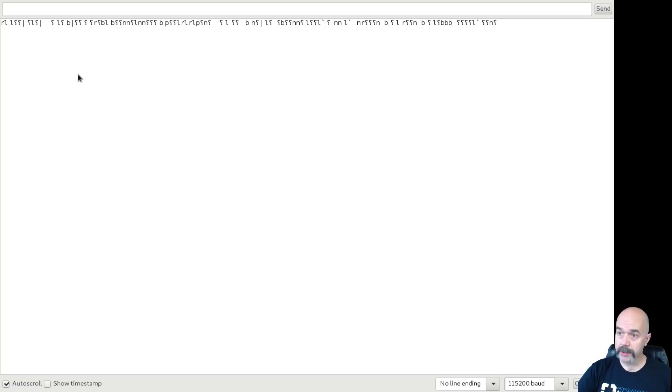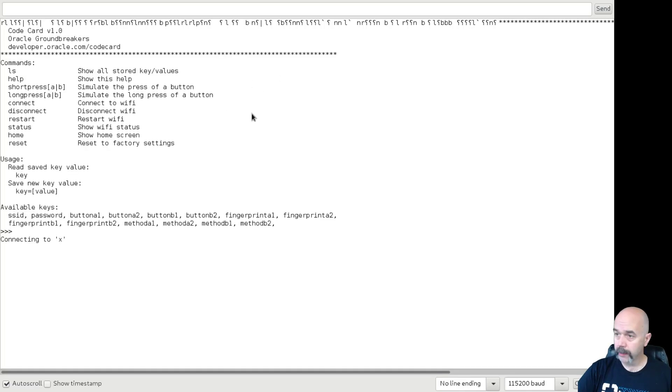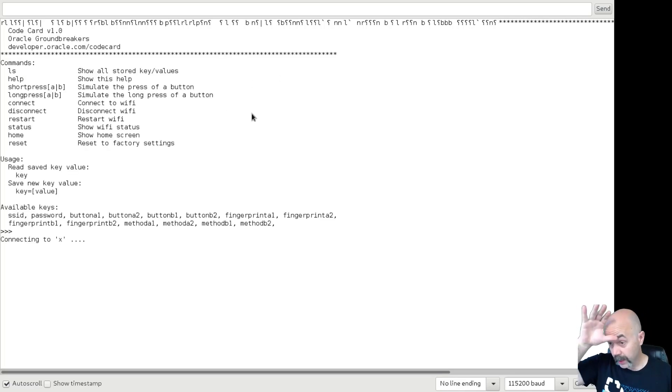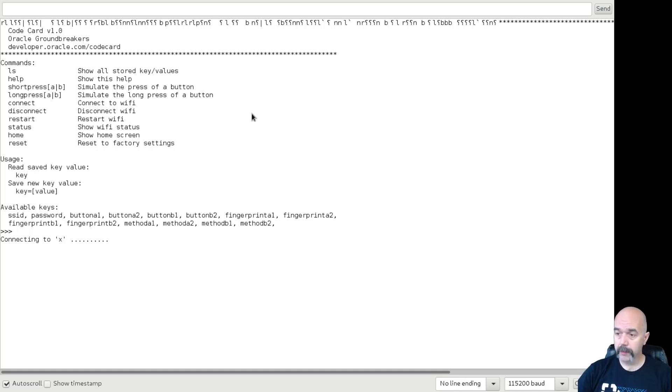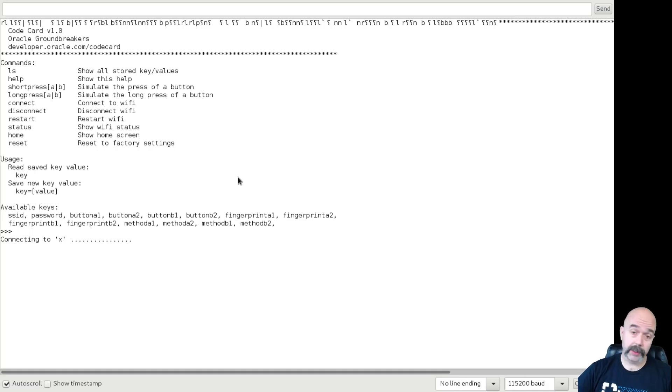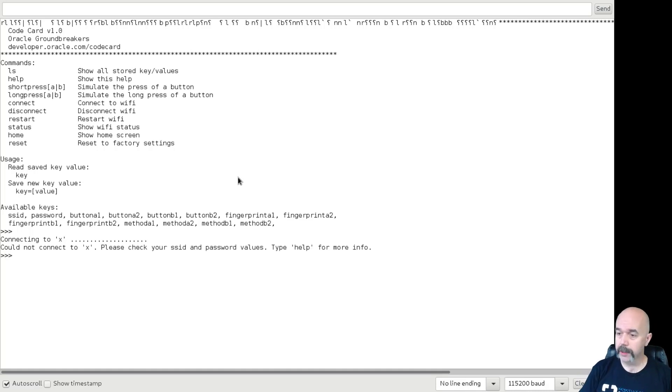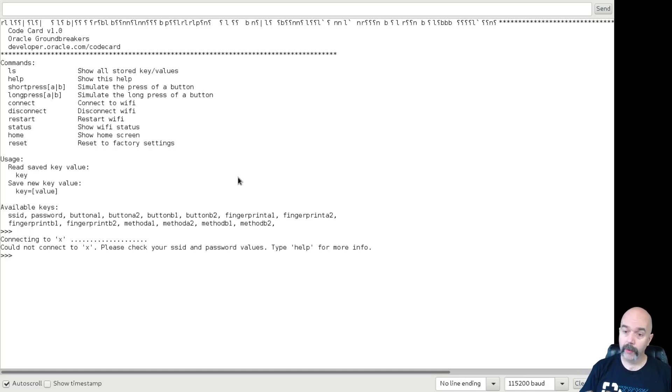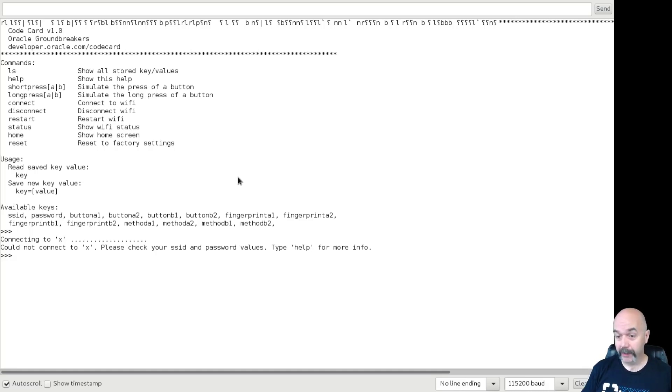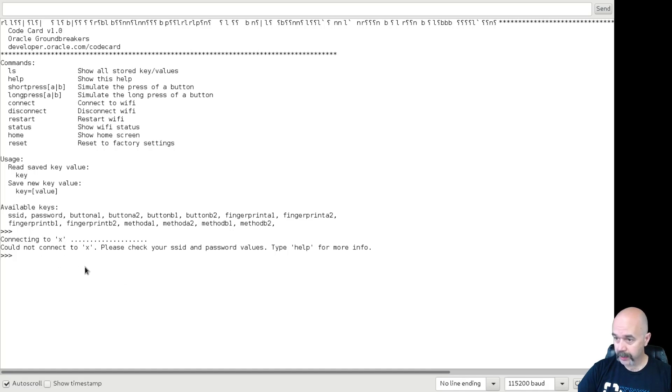You'll see a bunch of text pop up on the screen. You'll get this little weird line, and then it will go through and do a few things, and then it will try and connect to your Wi-Fi server. It's going to actually try to connect to the default one that we were using at the booth at Open World or wherever you happened to get the card from.